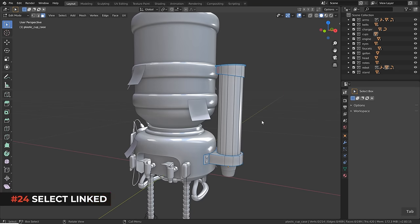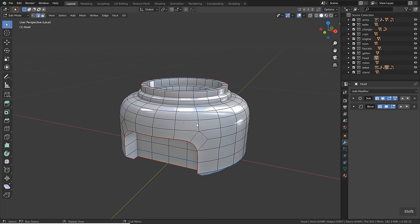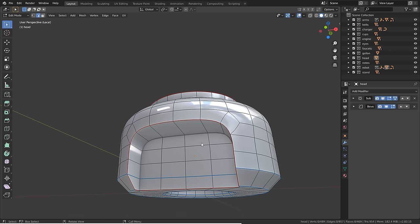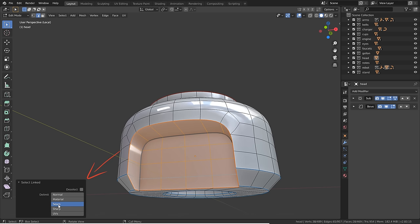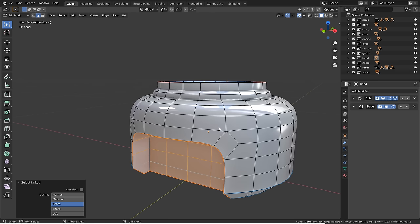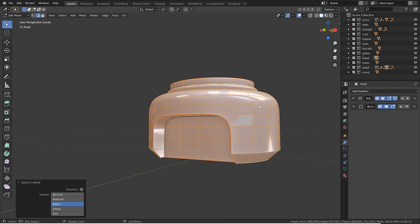Another selection tool used often in edit mode is linked selection. Hover above the mesh and press L — all connected faces will be selected. With Shift+L you can deselect linked faces. You can also set the delimit option in the operator panel to 'seam', so the linked selection is limited to areas defined by your UV seams, making it a great tool for quickly selecting different UV islands.